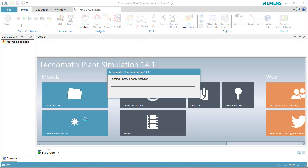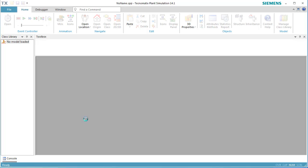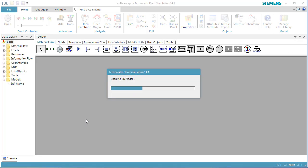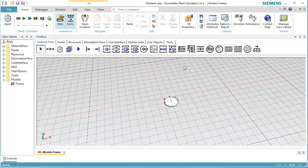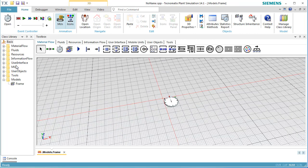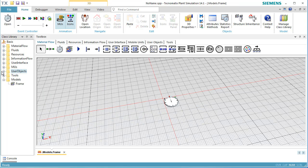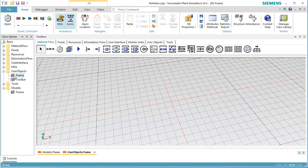To begin, start Plant Simulation and create a new 3D model by clicking Create New Model. We create our own station, as we have learned in the video Hierarchical Modeling.